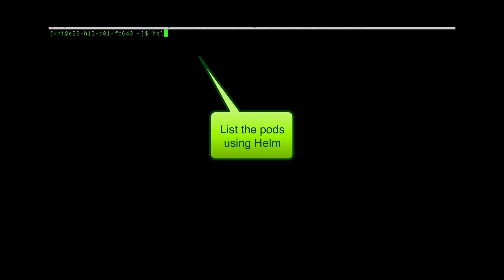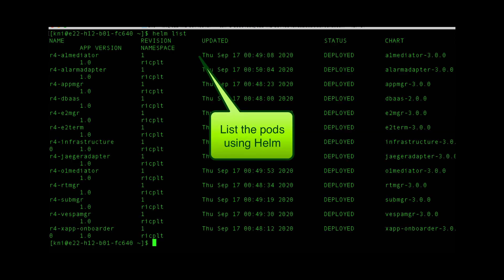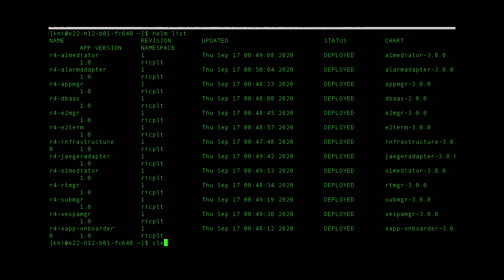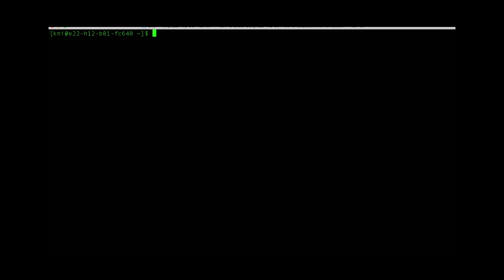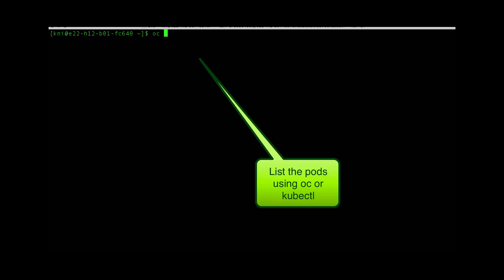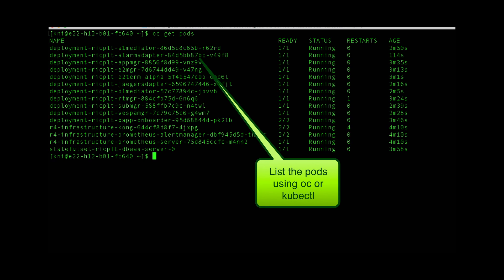Now we can run a Helm list, and you see it's completely deployed without errors. Next, we can run OCGitPods and see the similar information. Everything's running.